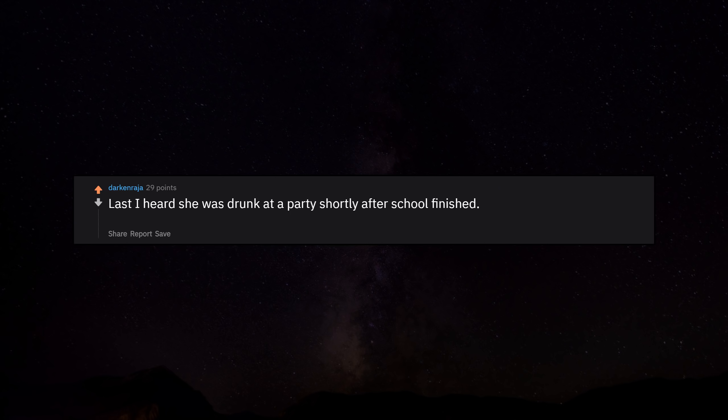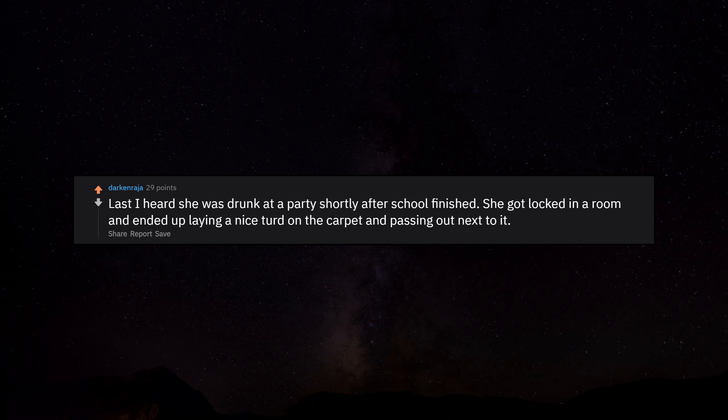Last I heard she was drunk at a party shortly after school finished. She got locked in a room and ended up laying a nice turd on the carpet and passing out next to it.